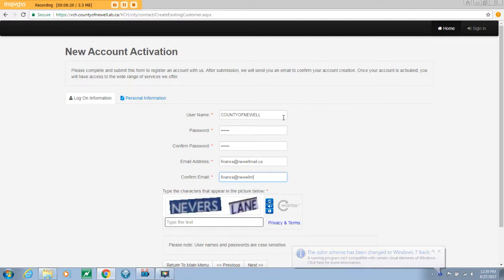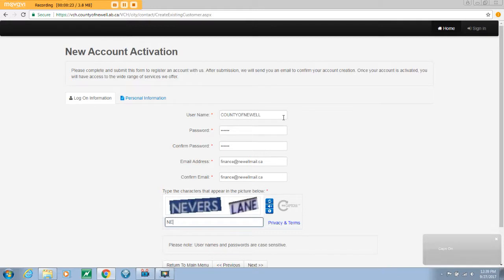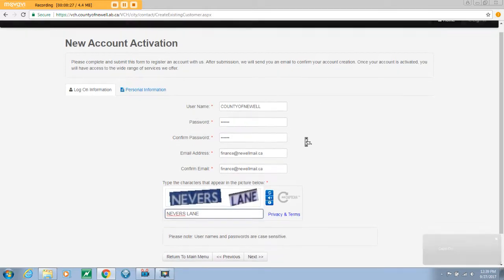Then type the characters that are displayed in the box. Note that these characters are case sensitive. Once you have entered all the information required, select next.